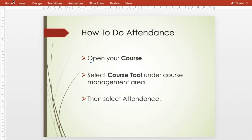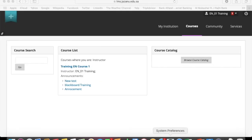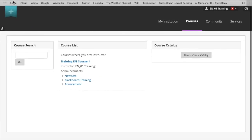Hi everyone, in this video I'm going to show you how to take attendance in Blackboard. You need to log in and then select the course.